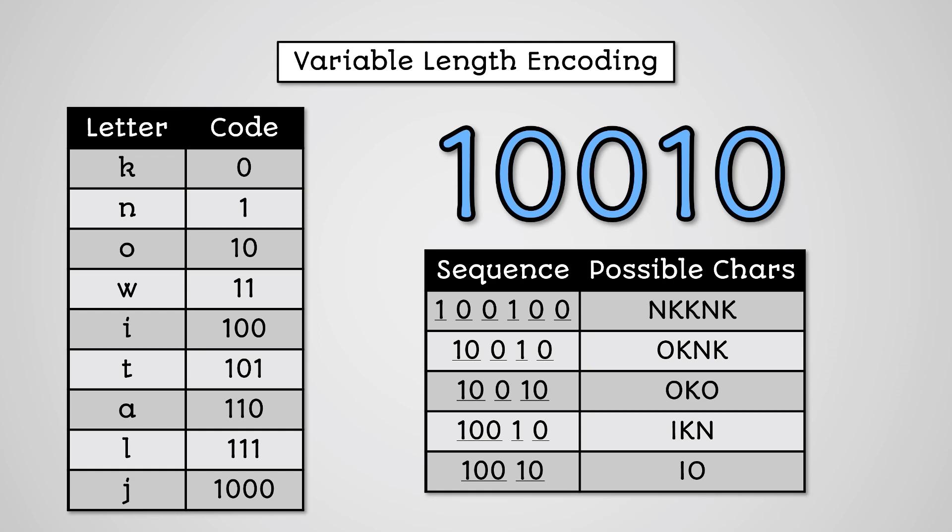We could have these possible combinations of letters. This means that we might compress the letters OKNK but when we decompress the letters we get IKN. This means that we are not getting out the same data that we put in.